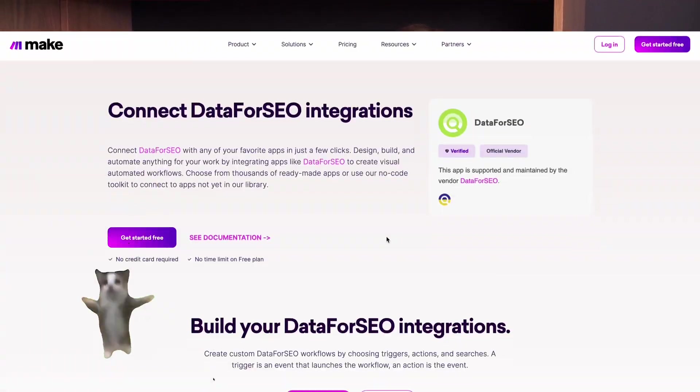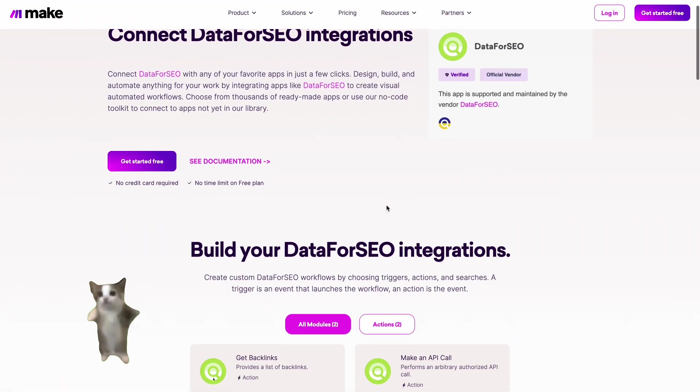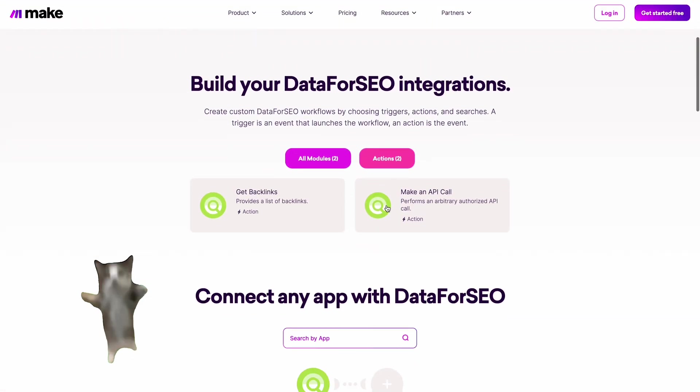Today we've got some exciting news! Data4SEO is now officially a technology partner with make.com. You can find us listed on the platform as a data provider.